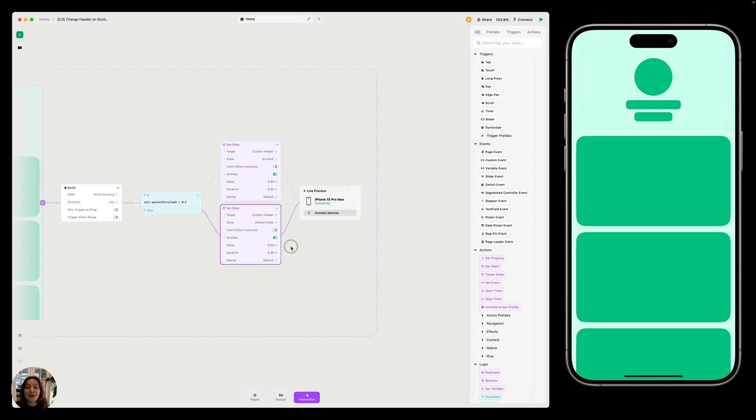And that is how you create an interaction that lets you adjust component states using scroll triggers. Thanks so much for watching this video.